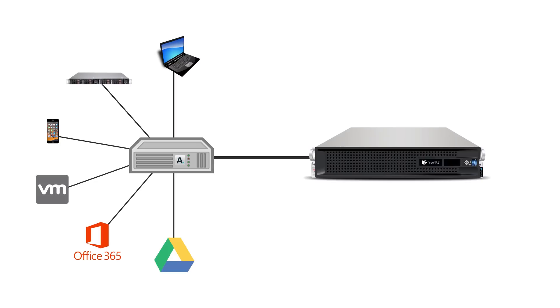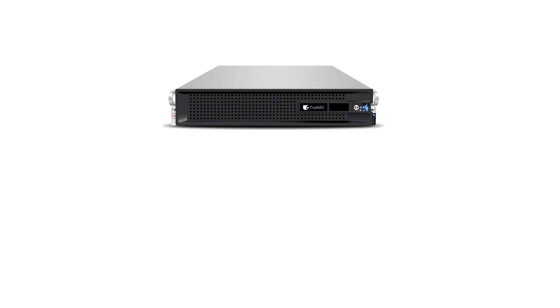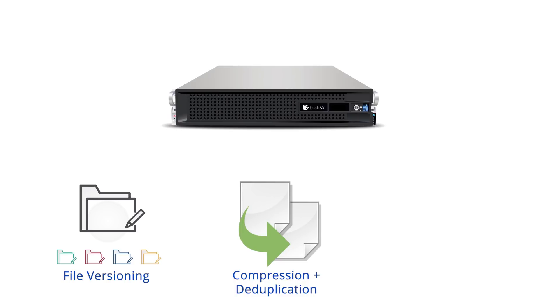To keep your backups safe and compact, Asigra fully supports file versioning, compression, global data deduplication, and AES-256 encryption.